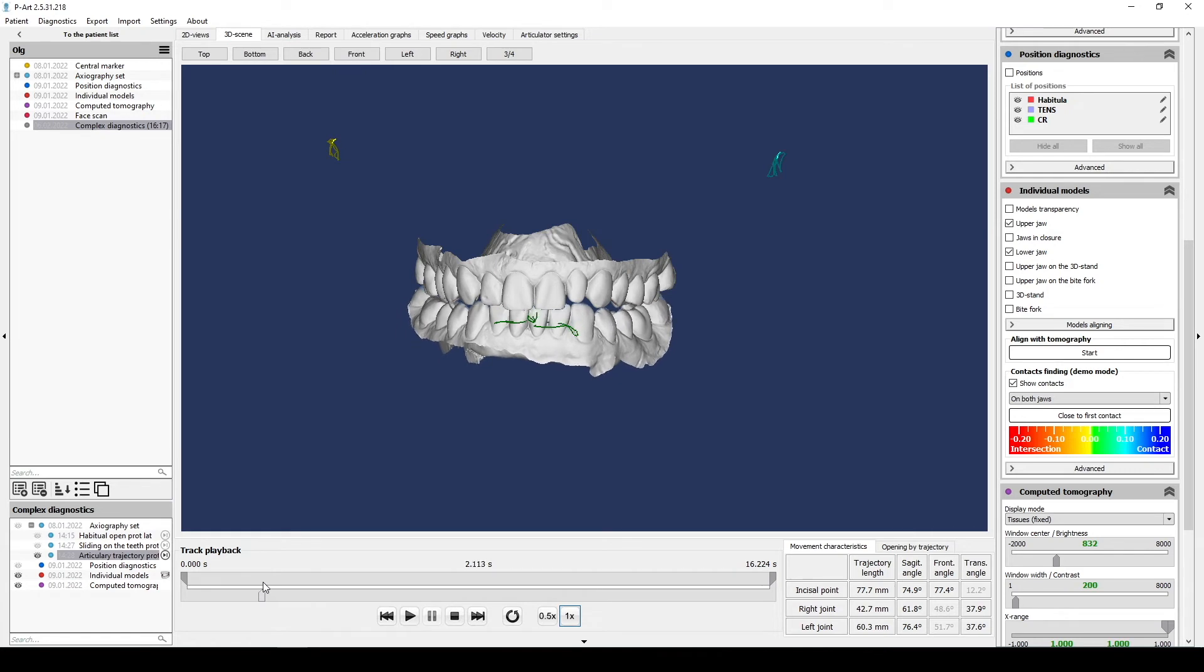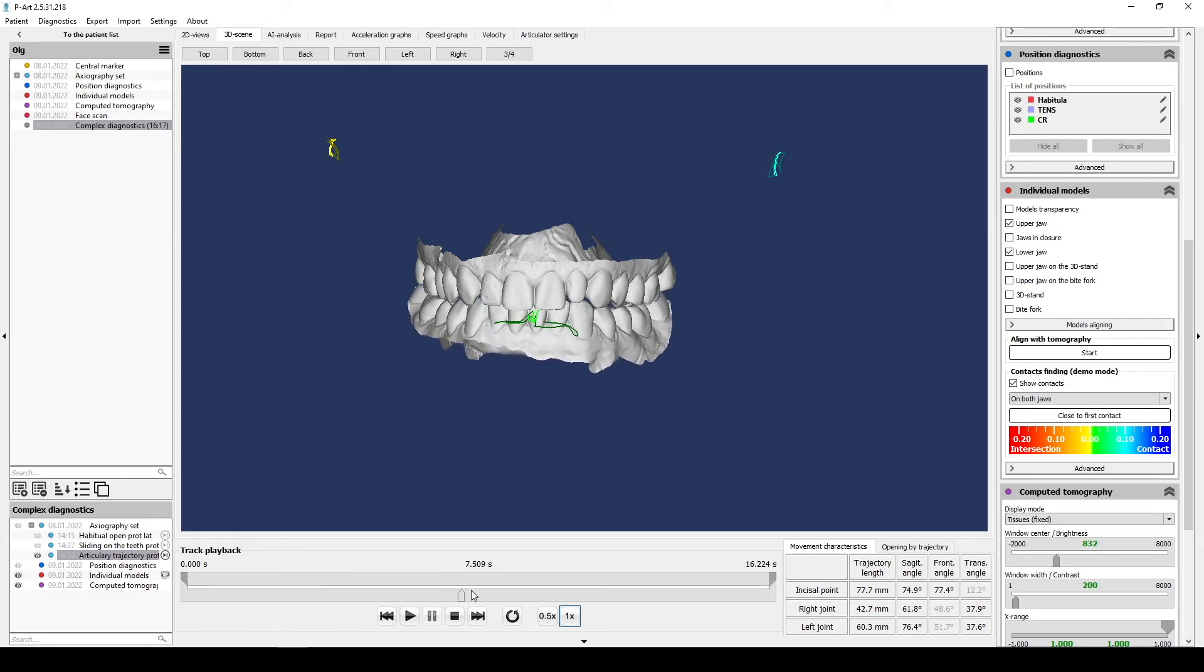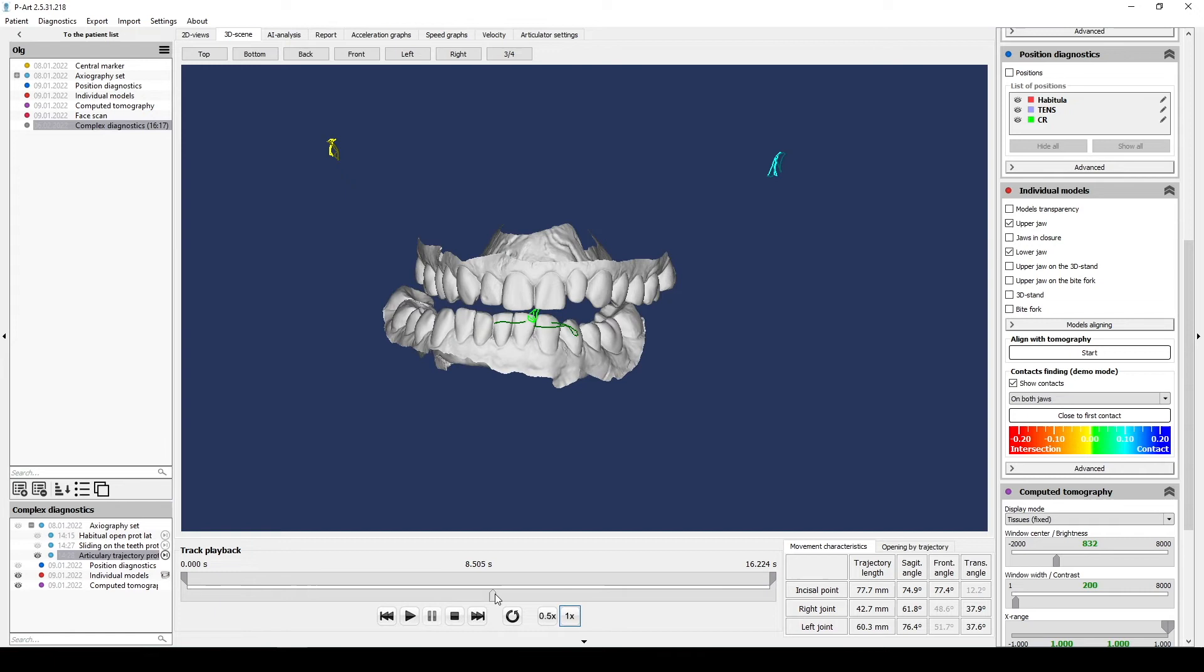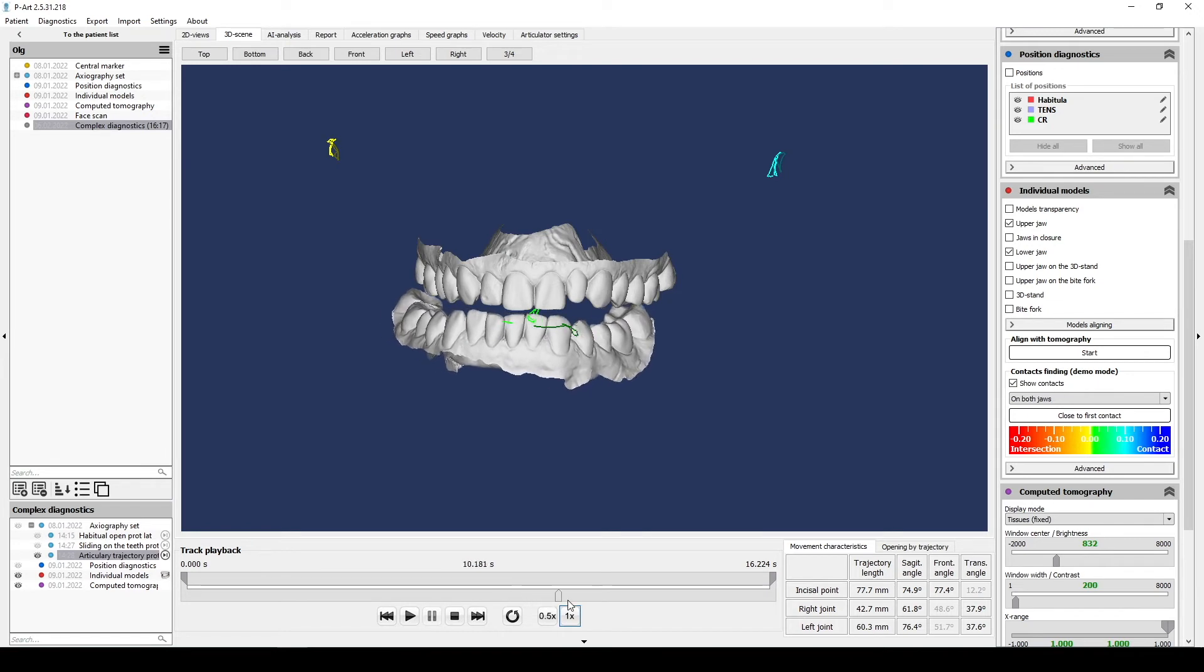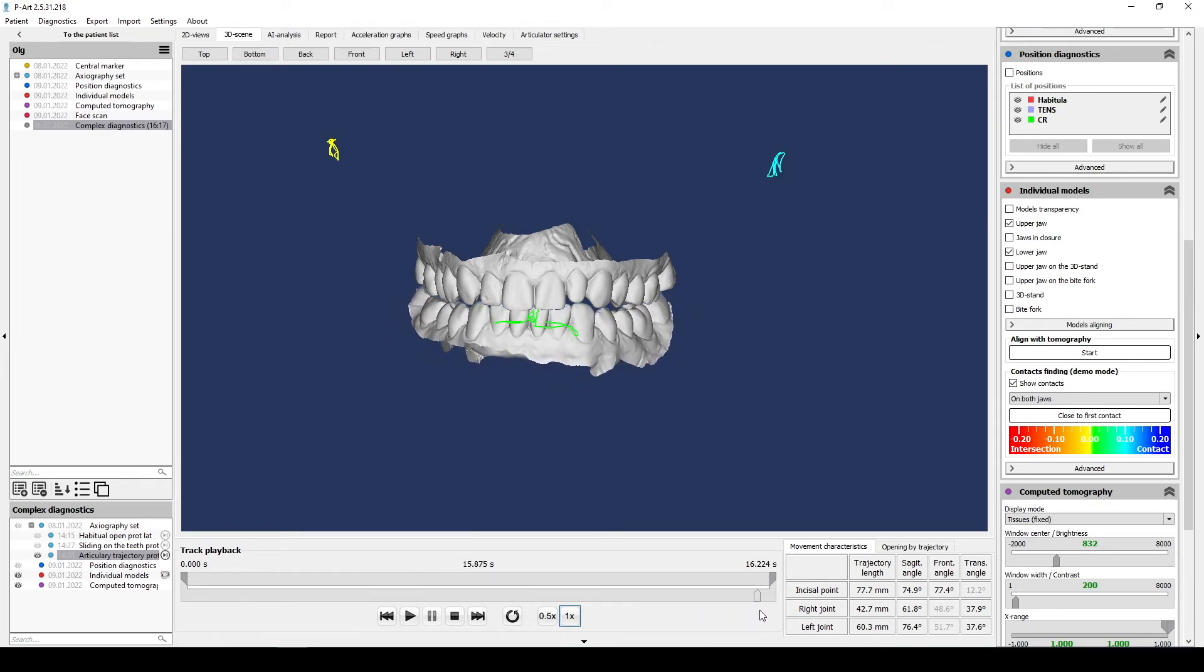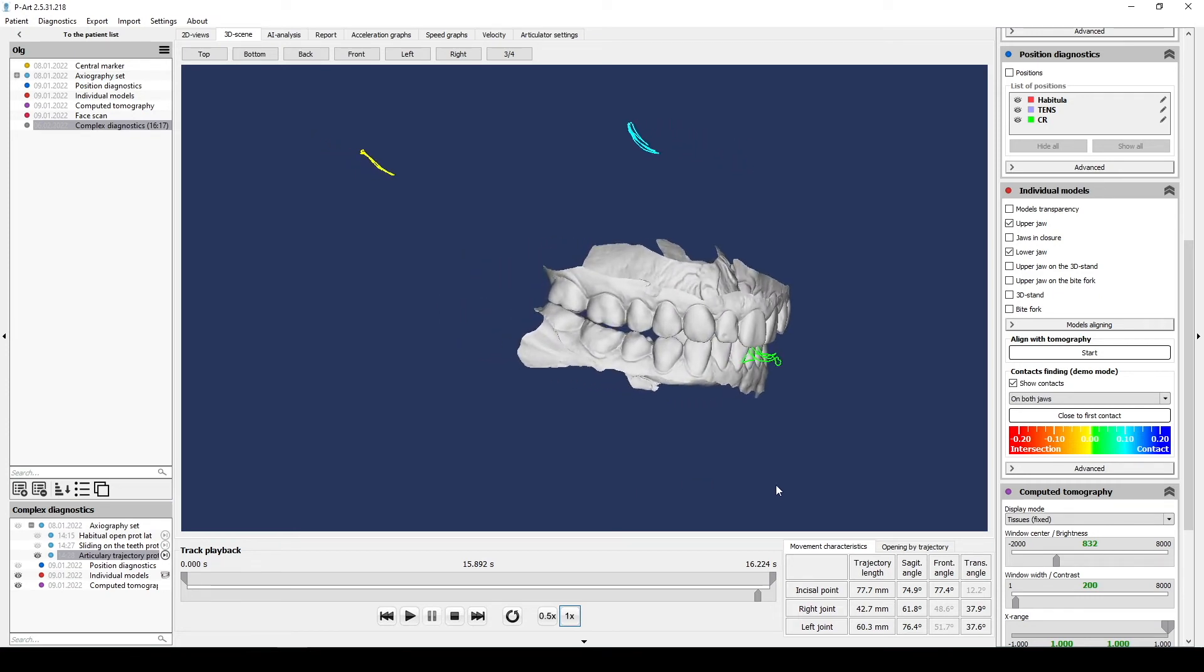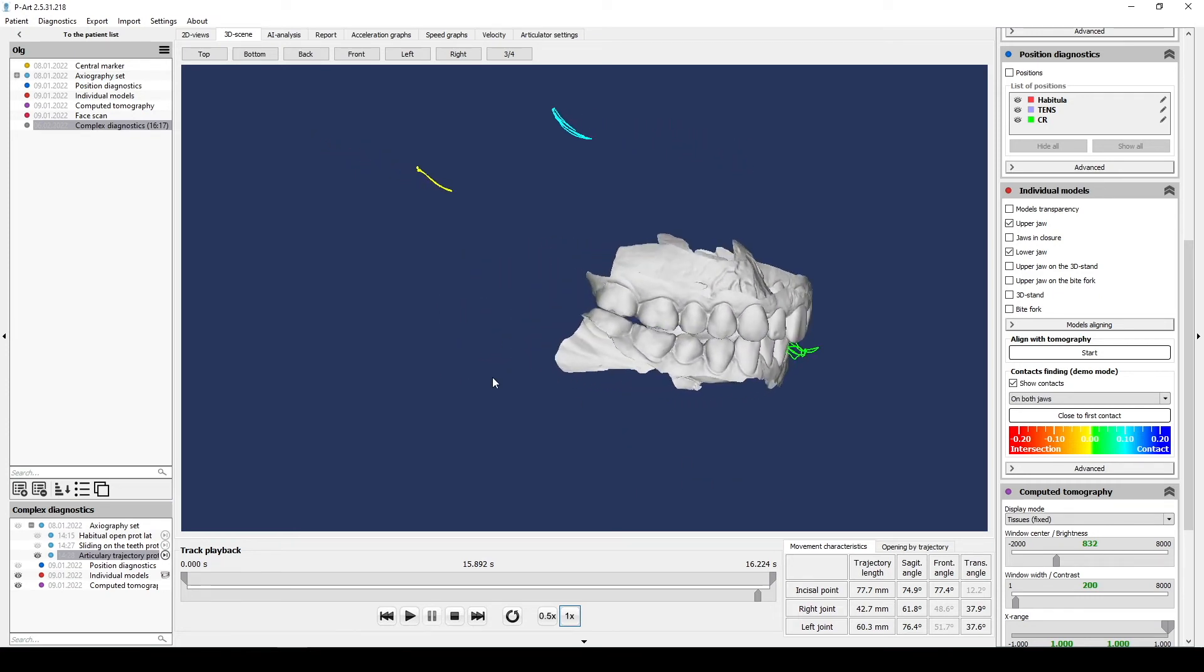This is necessary to evaluate clear joint movements and also get articulator settings. This movement gives us possibility to estimate joint movements when teeth don't influence direction. Check changes of trajectory because tooth guidance very often changes trajectories.